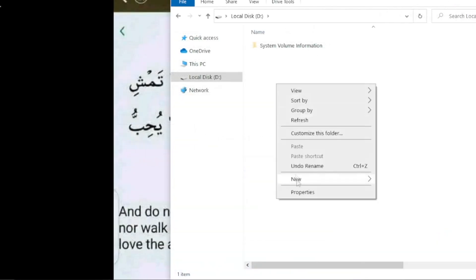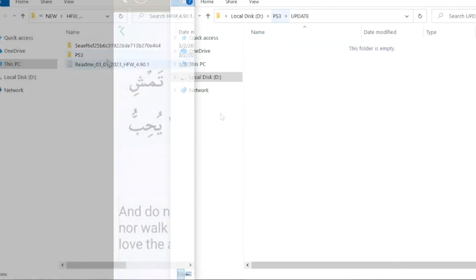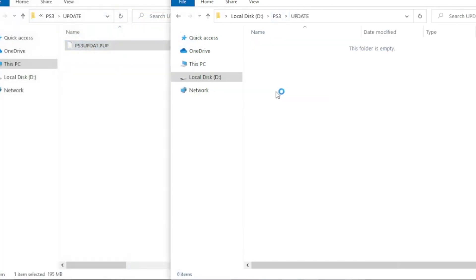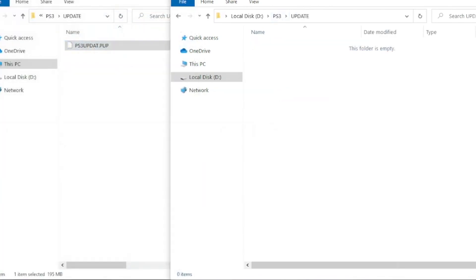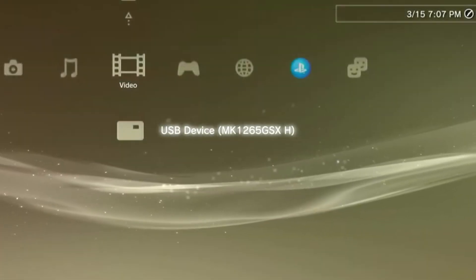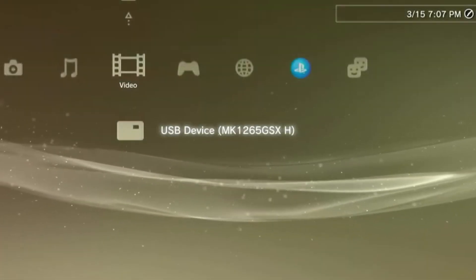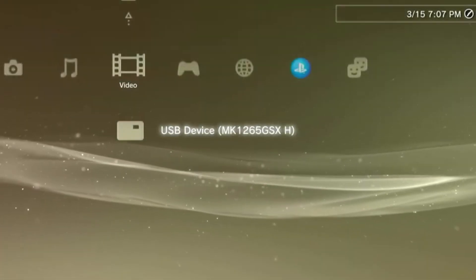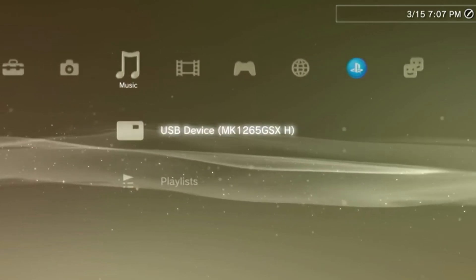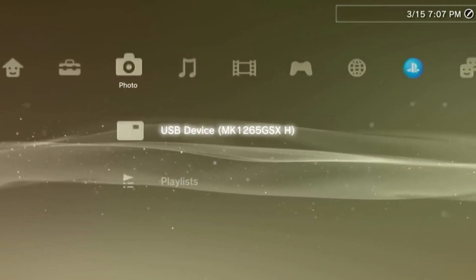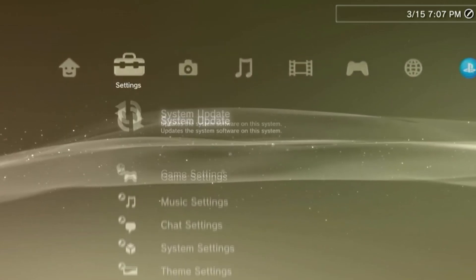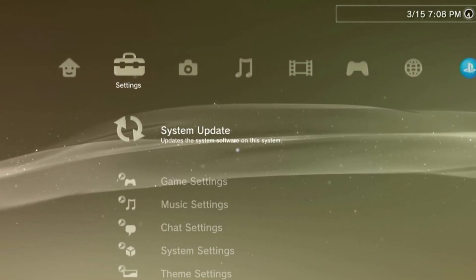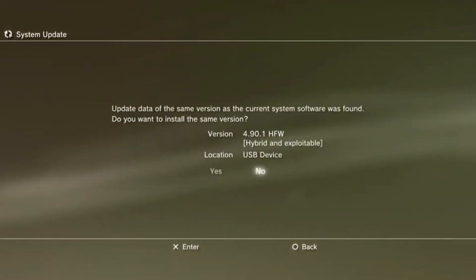Now let us go ahead and place an update on this hard drive and see if our PS3 can now detect this hard drive and its content. Now as you can see, our PS3 can now detect the hard drive that it was unable to detect earlier. Now we can use this to install files or update our PS3.